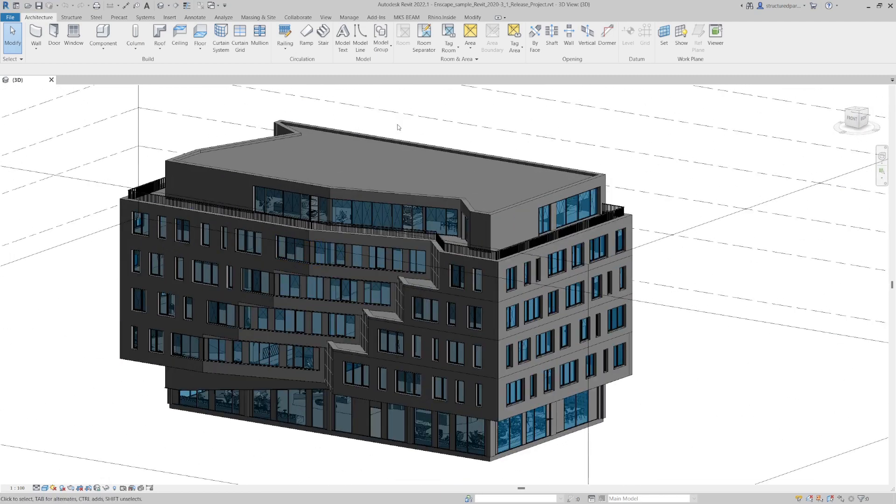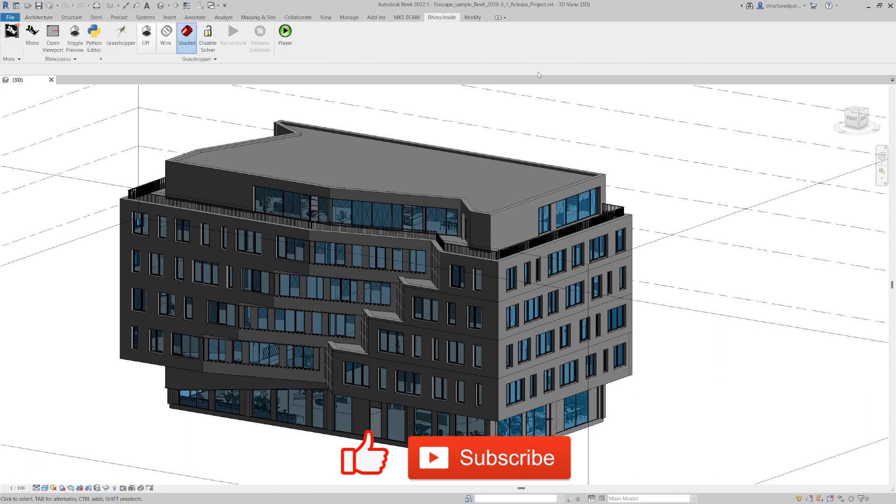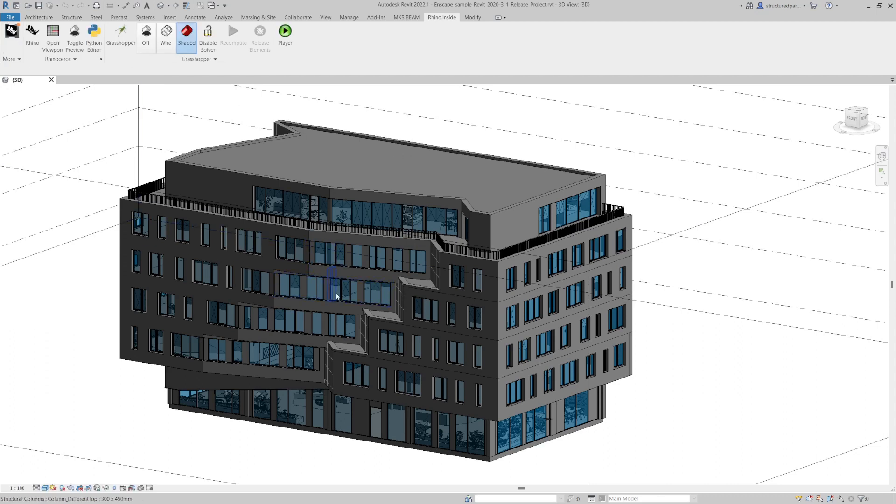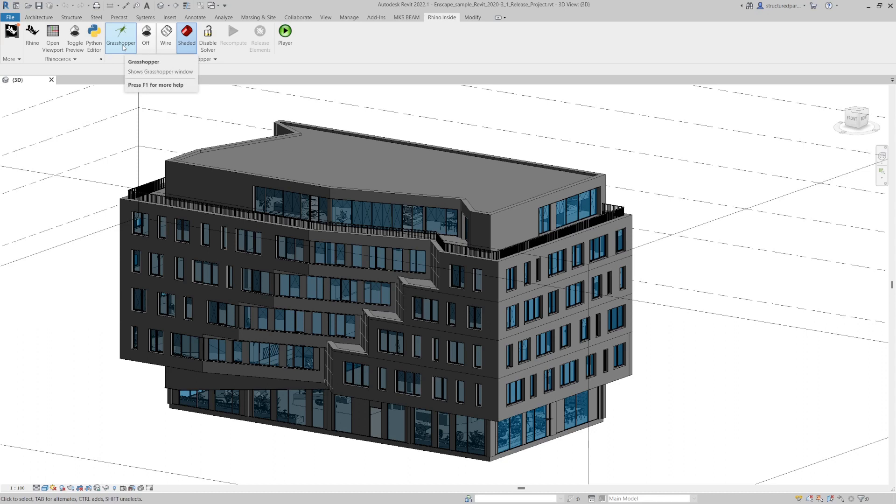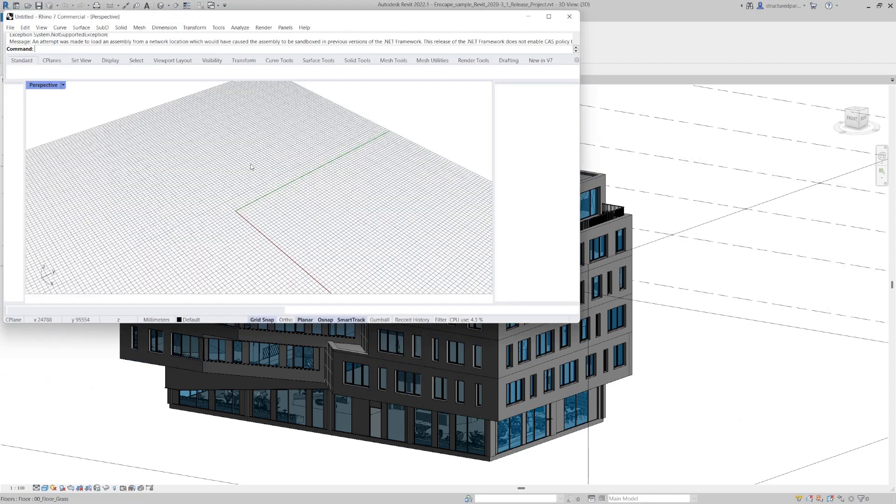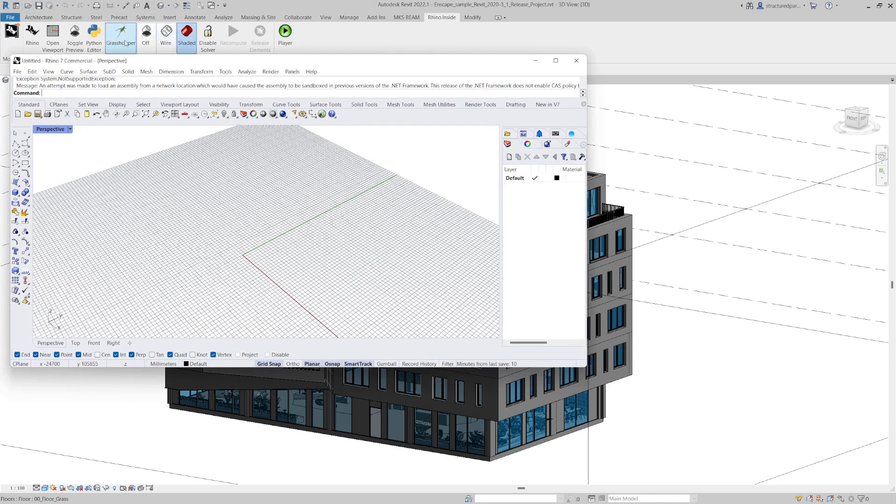We're going to take this purely architectural information and turn it into a structural model. We can do this with some of our components. If I go to Rhino inside, which you can install, it's a free plugin. The first thing you need to do is click Start Rhino. Then you can open up Rhino and Grasshopper and it's all run within Revit.